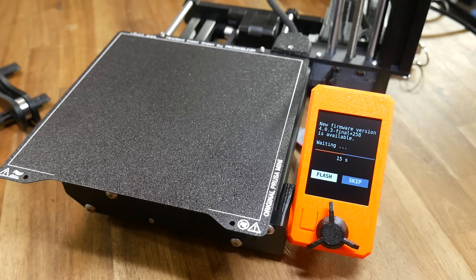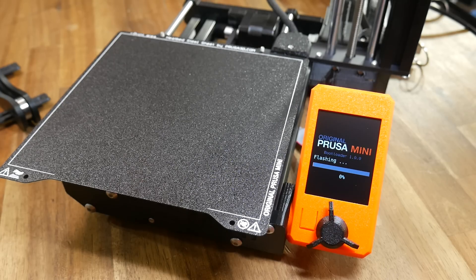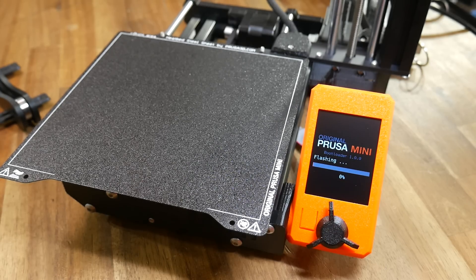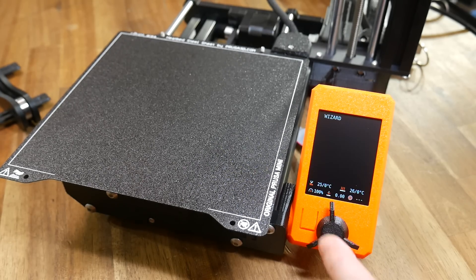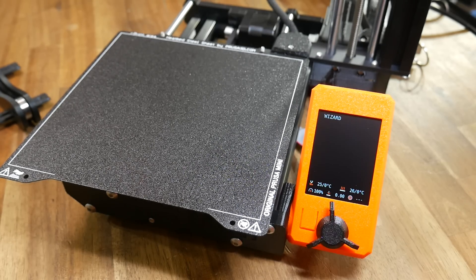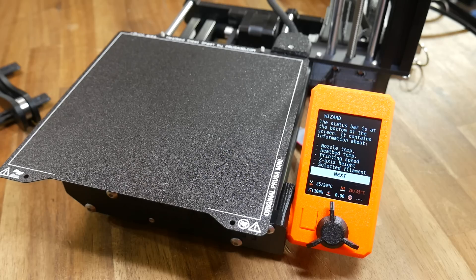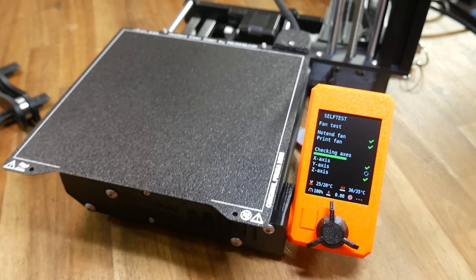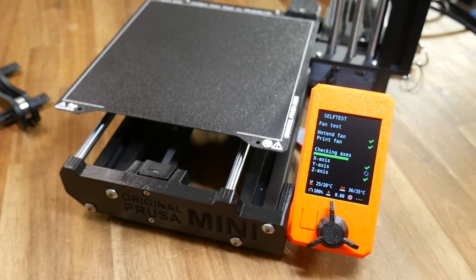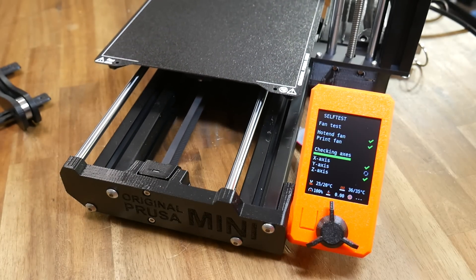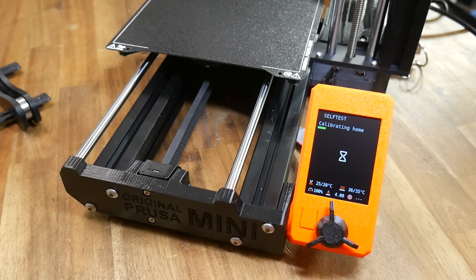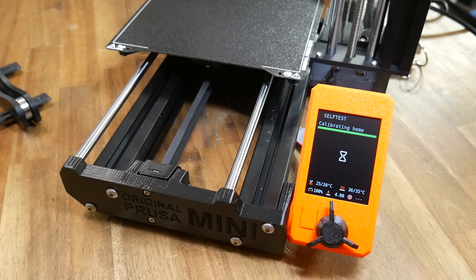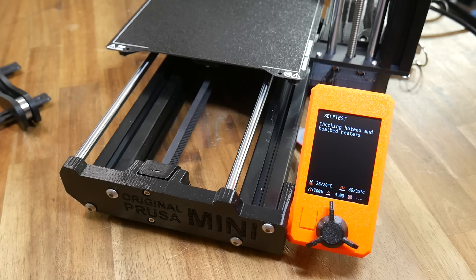Prusa are a company that frequently release firmware updates for their 3D printers, and they always build into the firmware a bunch of wizards and self-check procedures. There's a lot of attention to detail when it comes to quality control, and the printer being able to tell you, just like a 2D printer, when it needs attention.